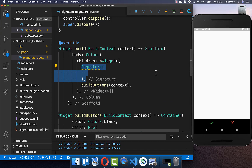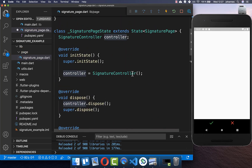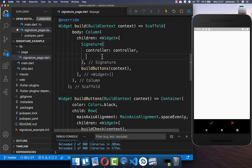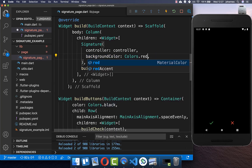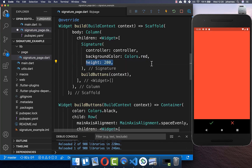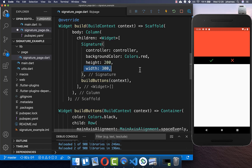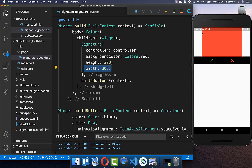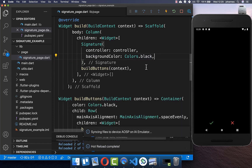On top of the buttons we build the signature field, and inside we put the controller which we initialized before. You can set a background color — in my case I set it to black, but you can choose any color. You can also set the height property, for example to 200 pixels, and the width property. If you don't supply height and width it will take the maximum width available.